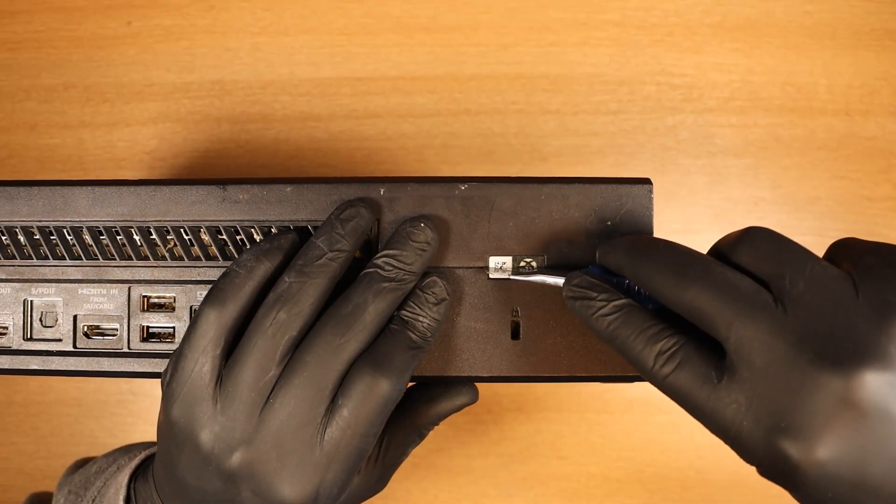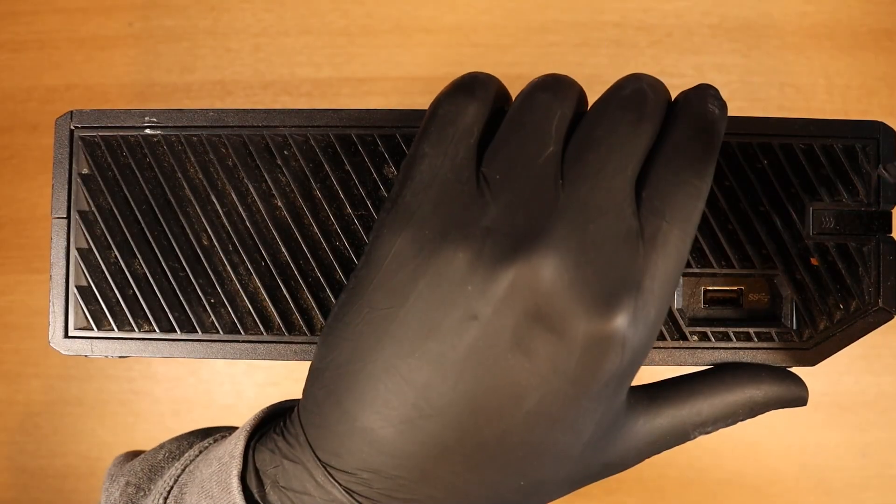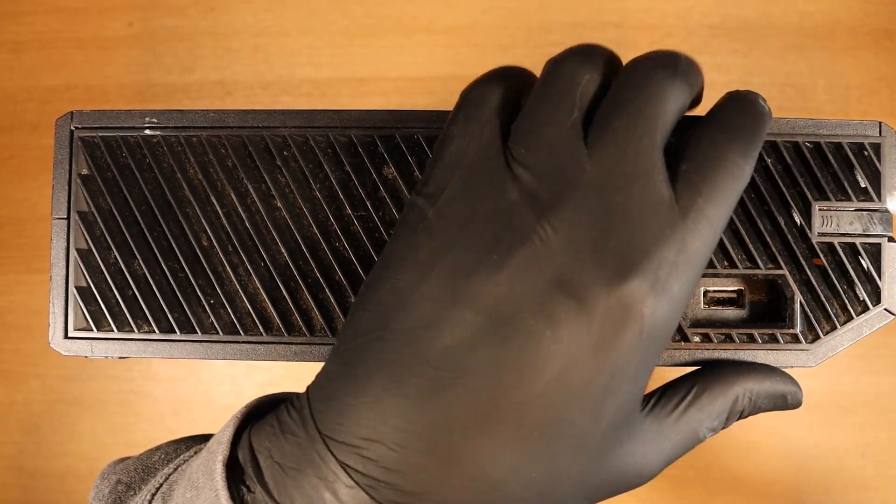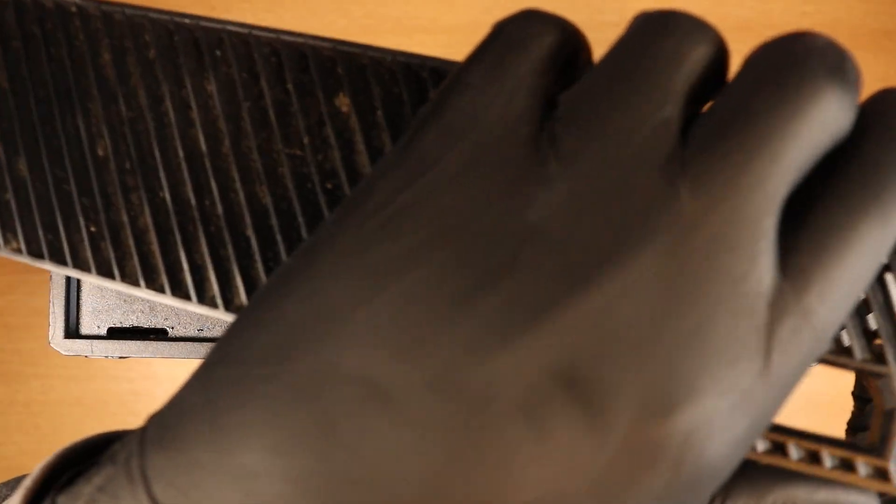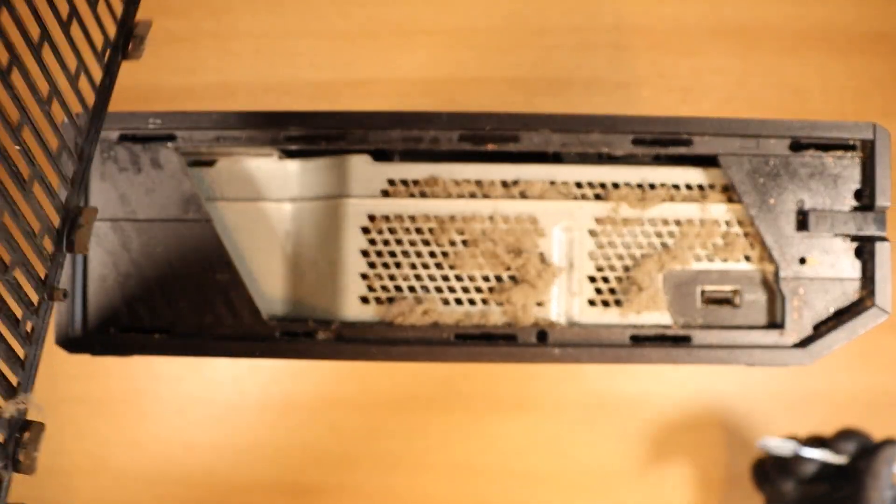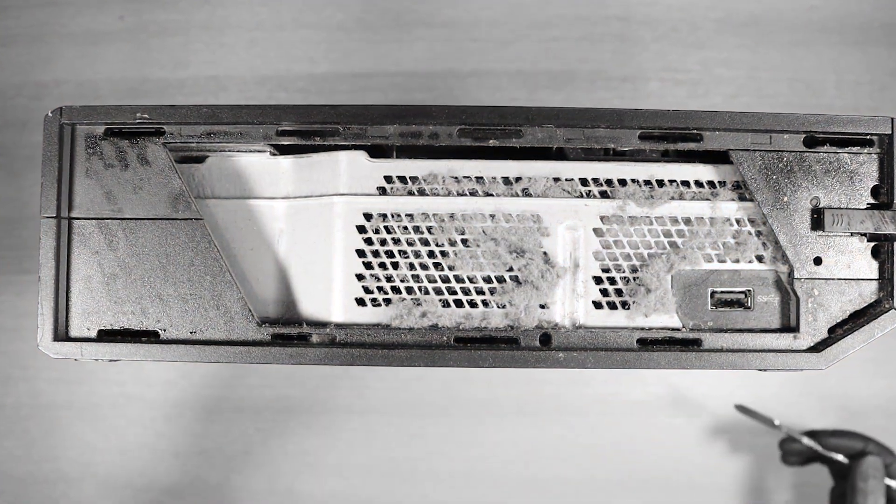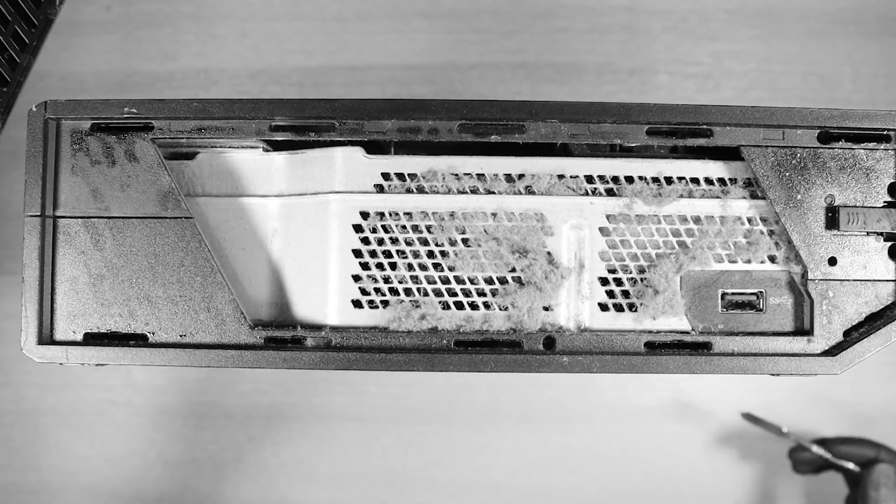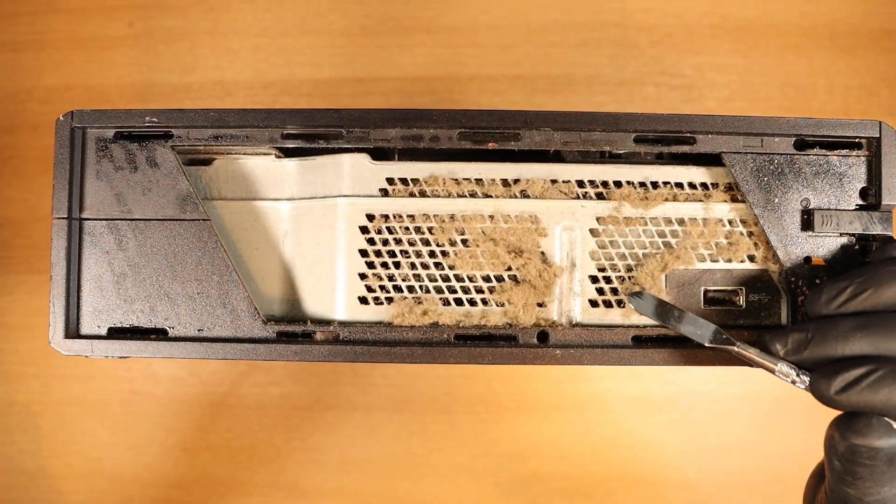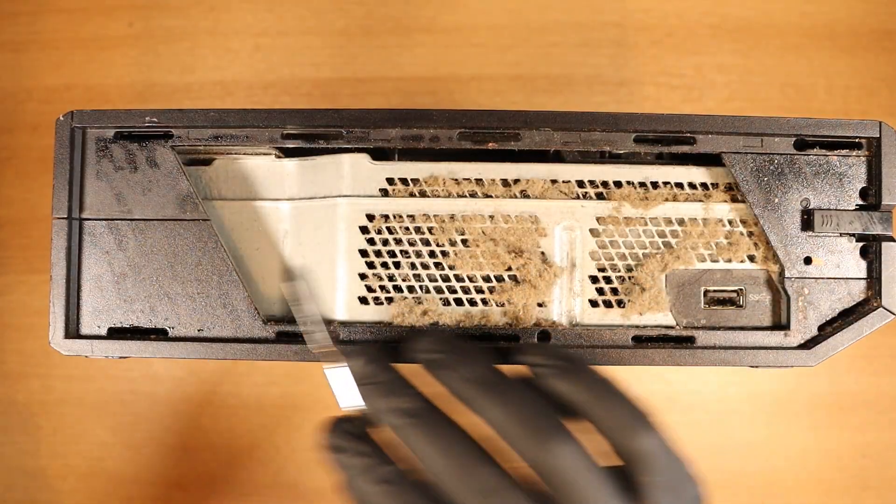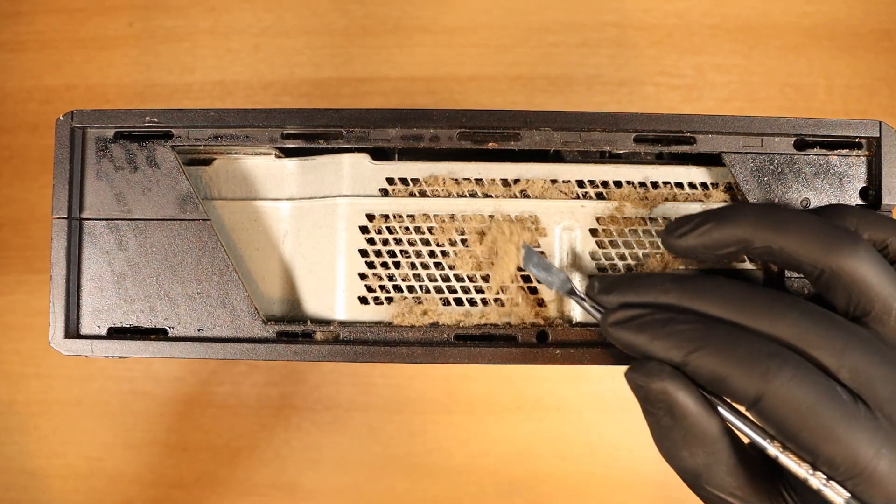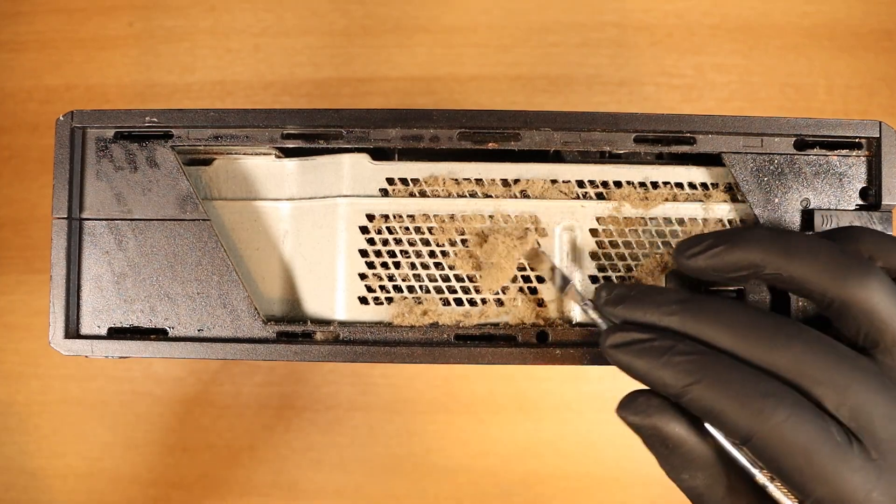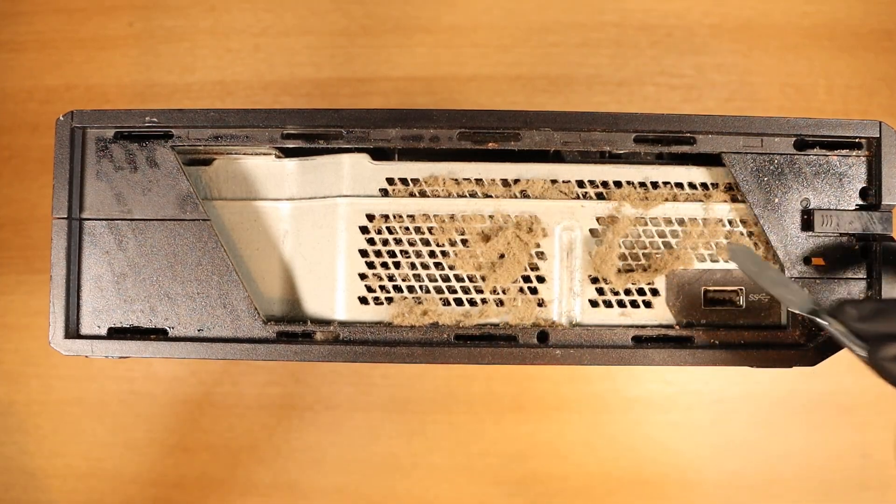First thing we're going to do is just cut the sticker here. Take off this grill. Oh dear. On second thought, I'm going to take this apart outside and get rid of all of this horrific dust that we see.